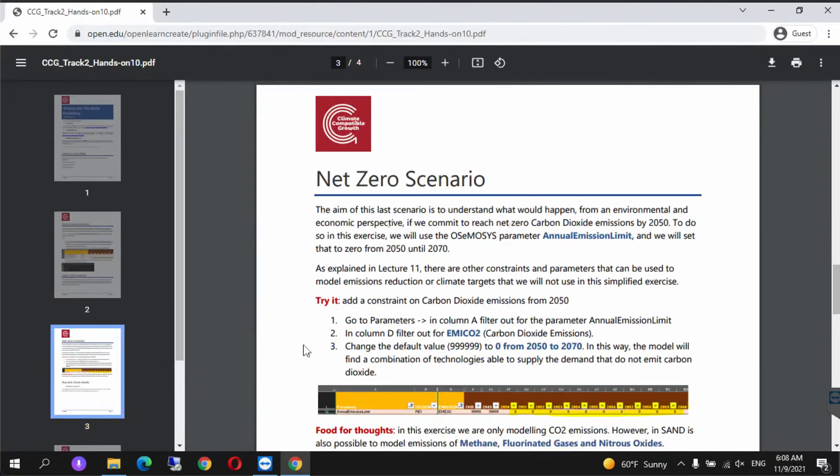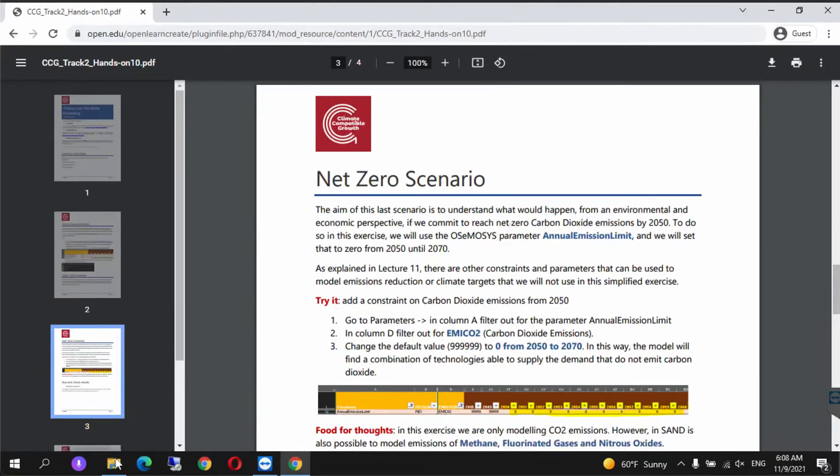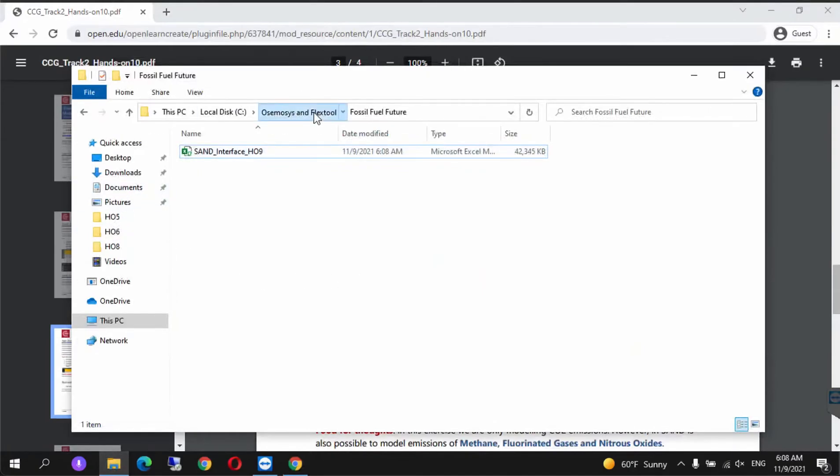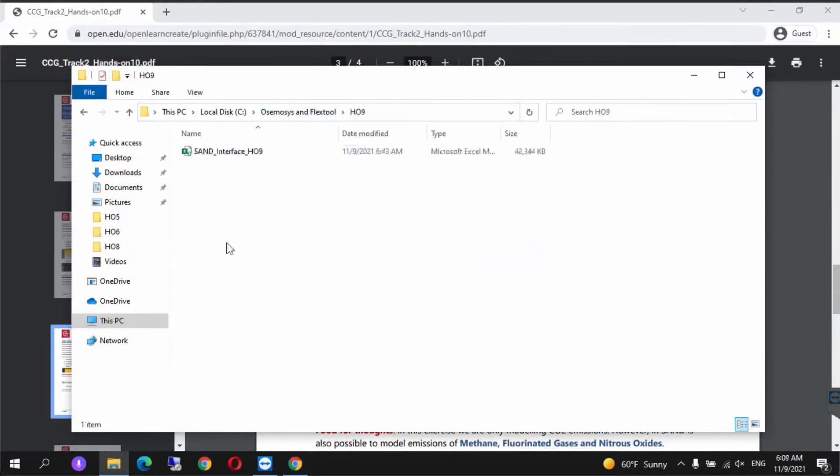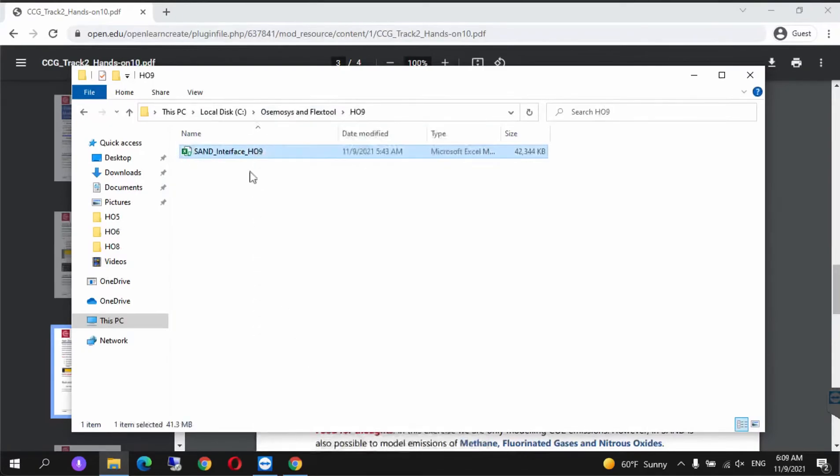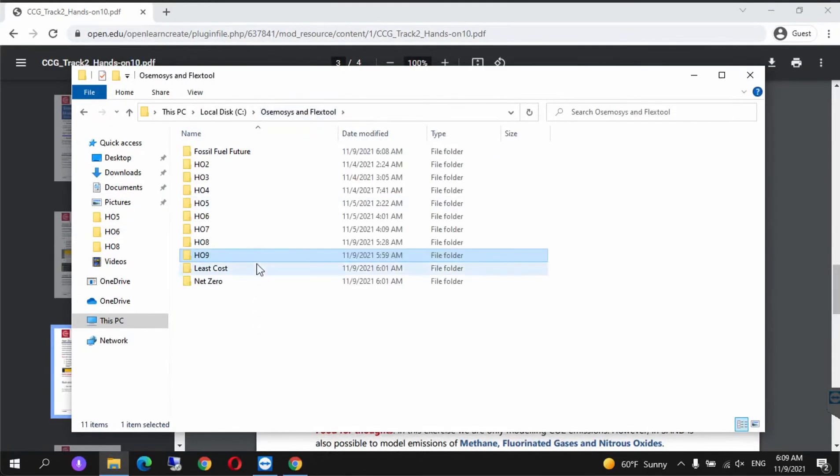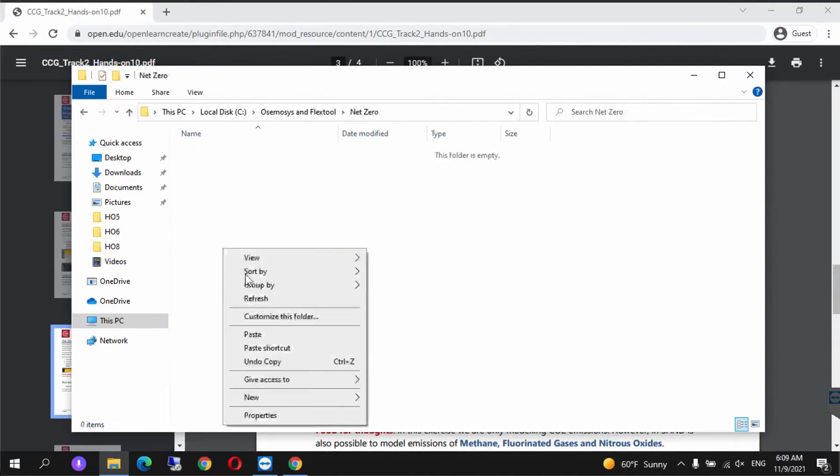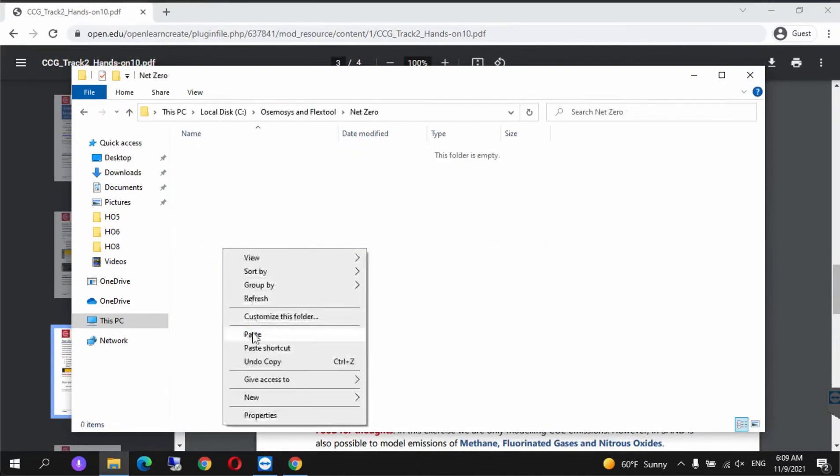For net zero, we follow the steps highlighted here. We go to OSeMOSYS FlexTool H09, copy the SAND interface, go back to Net Zero folder, paste, and open it.